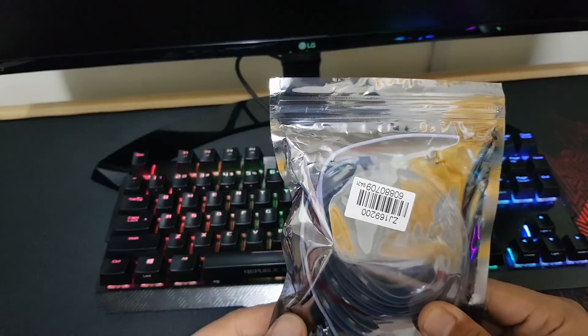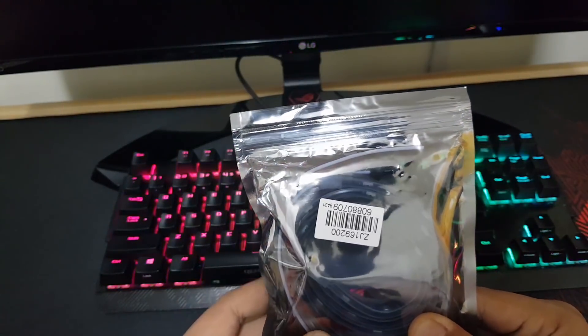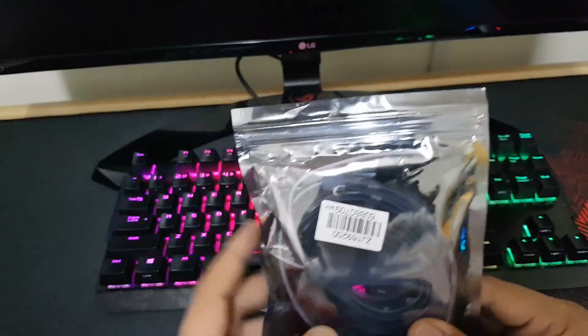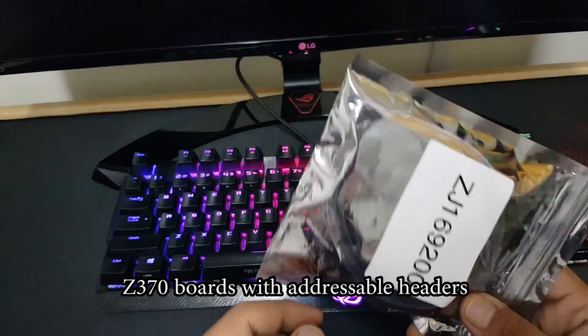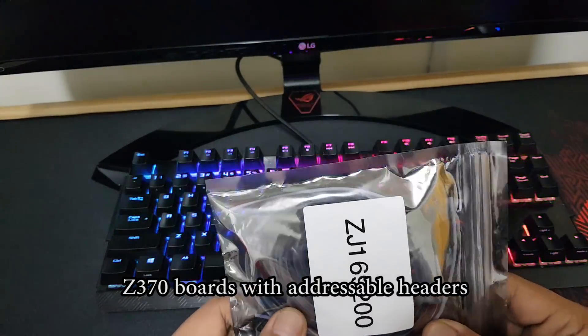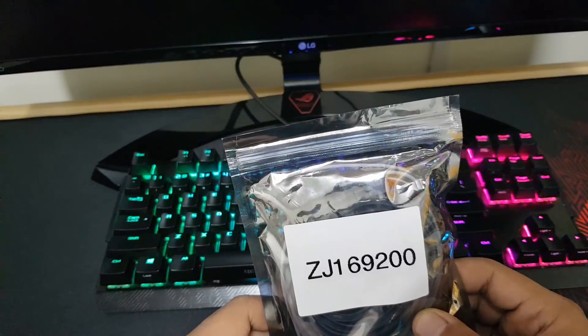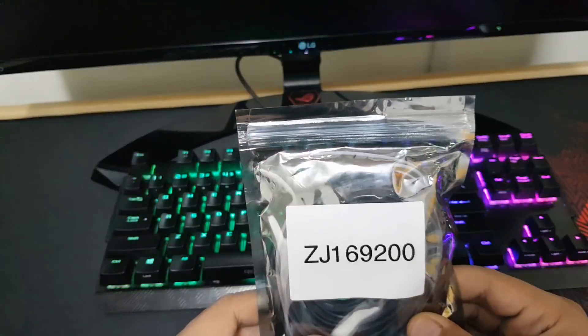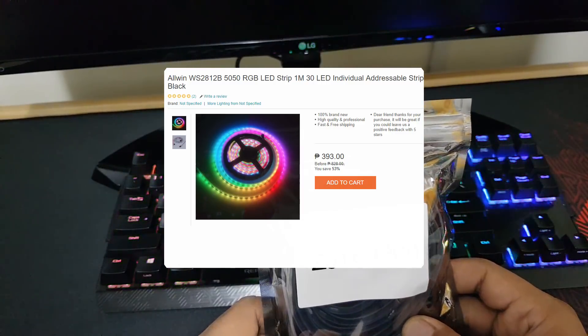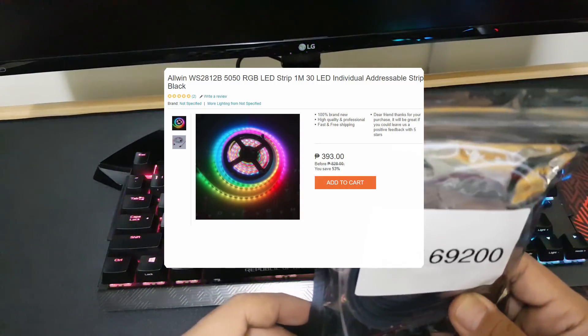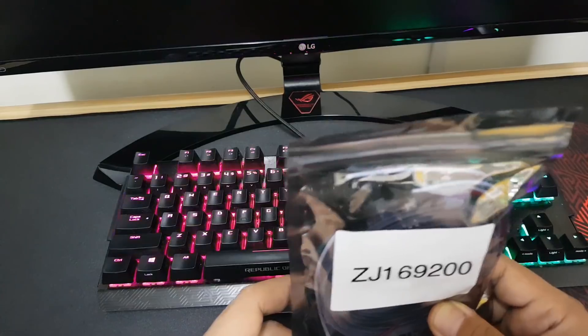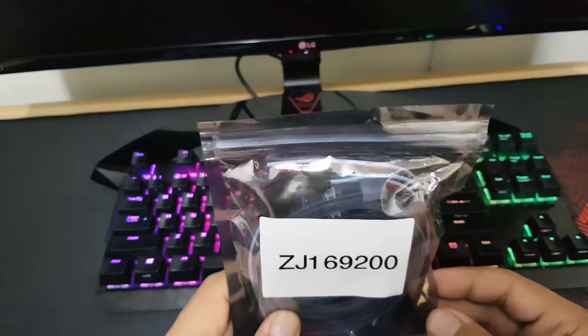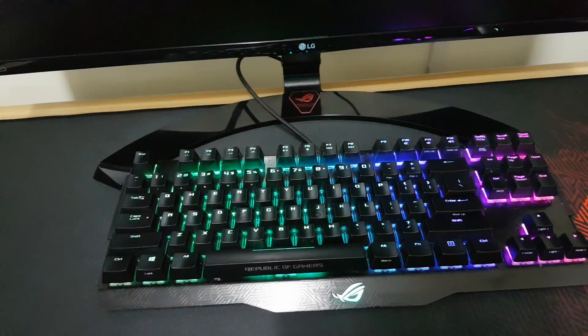We're gonna see if they're compatible with motherboards, since I don't think they're really made for motherboards, but they should work. I got these off Lazada and they cost around 380 pesos, which is about eight dollars. Let's see what's inside real quick.